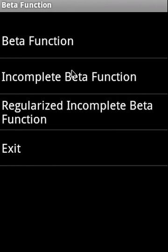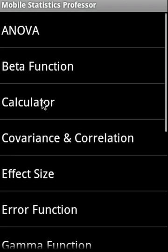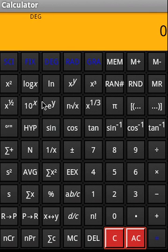Then beta function is a beta function, incomplete beta function, a regularized incomplete beta function. Then there is a calculator and this is an infix calculator, this is an advanced scientific calculator.